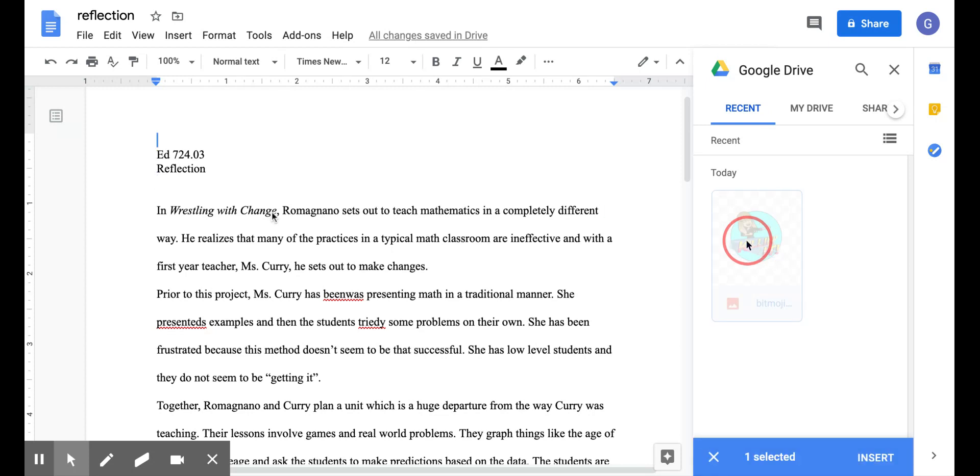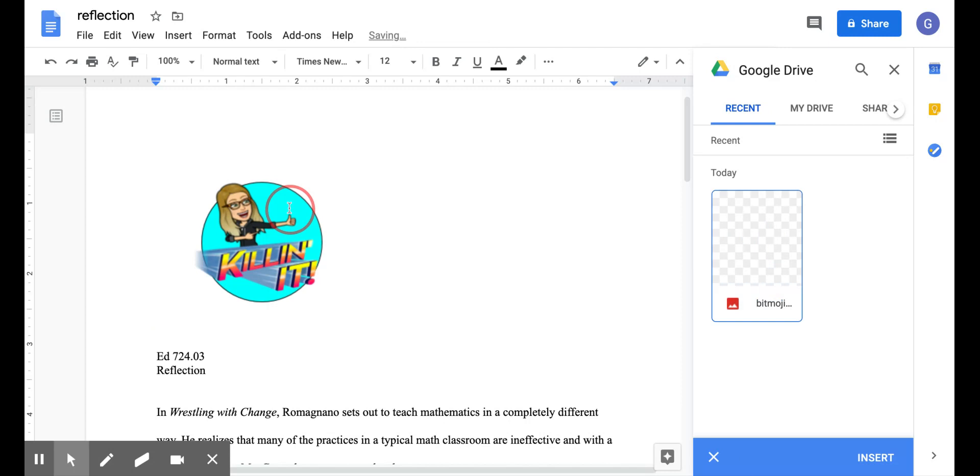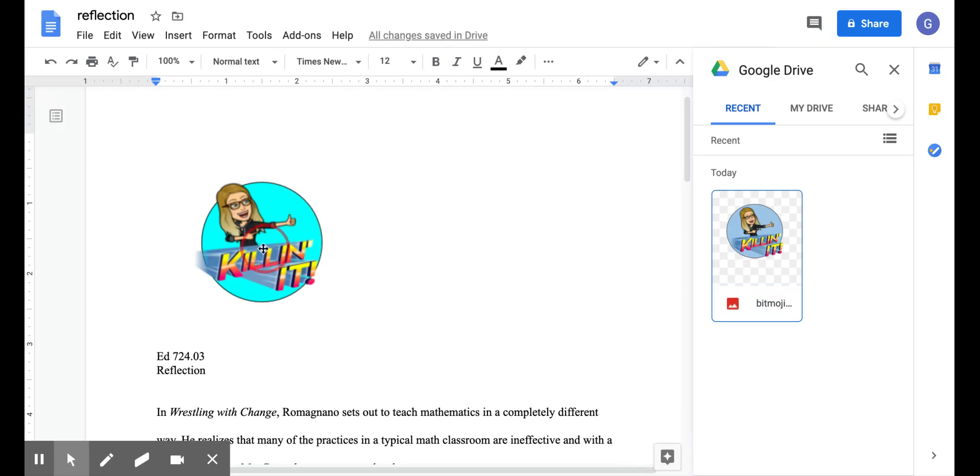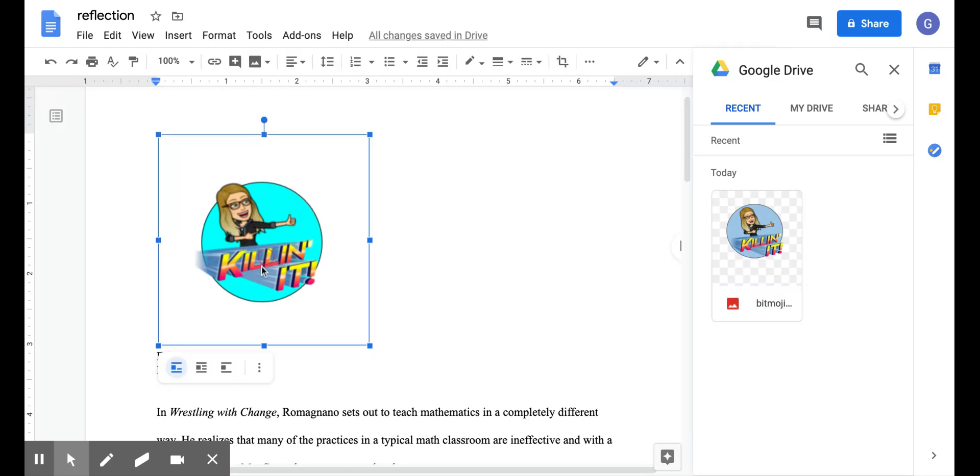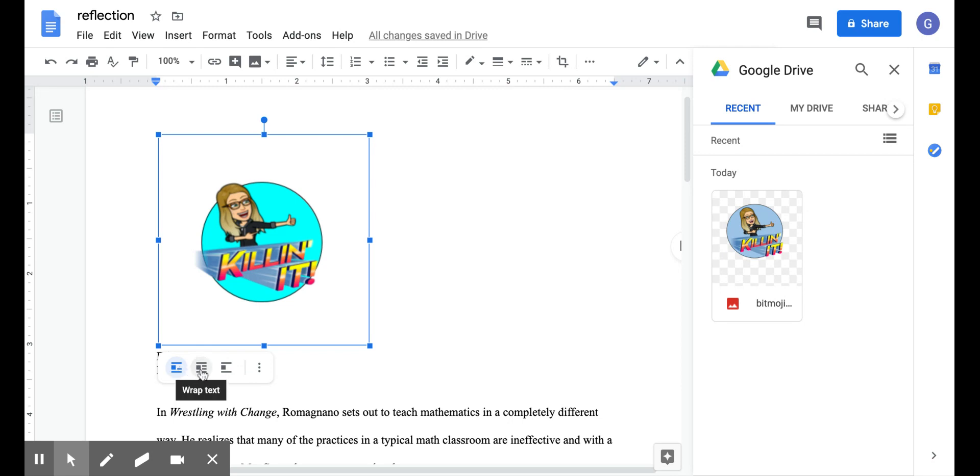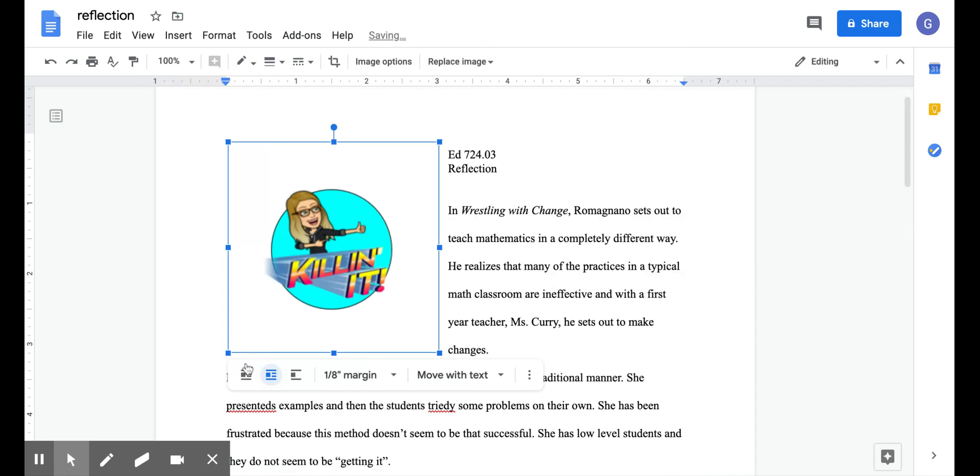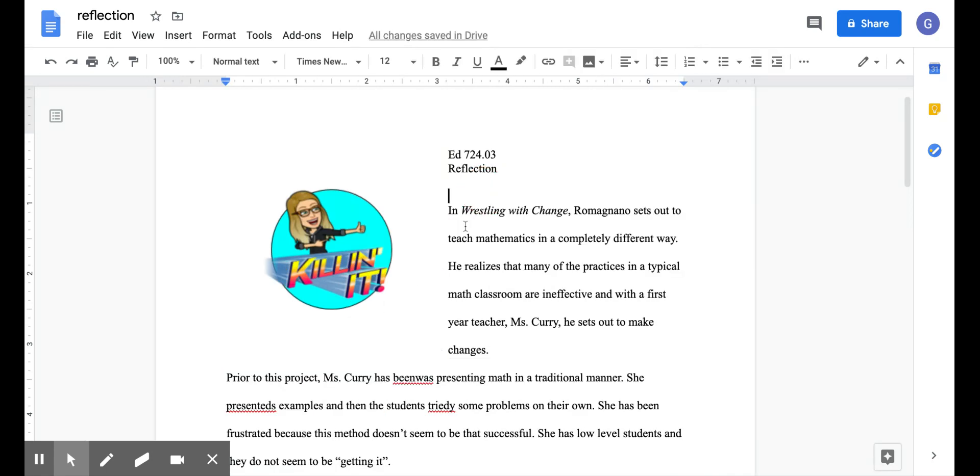and it shows up right here in the student work. So when I click on the sticker itself, there's some options here about how you want your text to look with it. I don't like it in line like this. I like the text to wrap around it. So there we go. I've got my sticker on my doc, so I can save that and return it to the student like that.